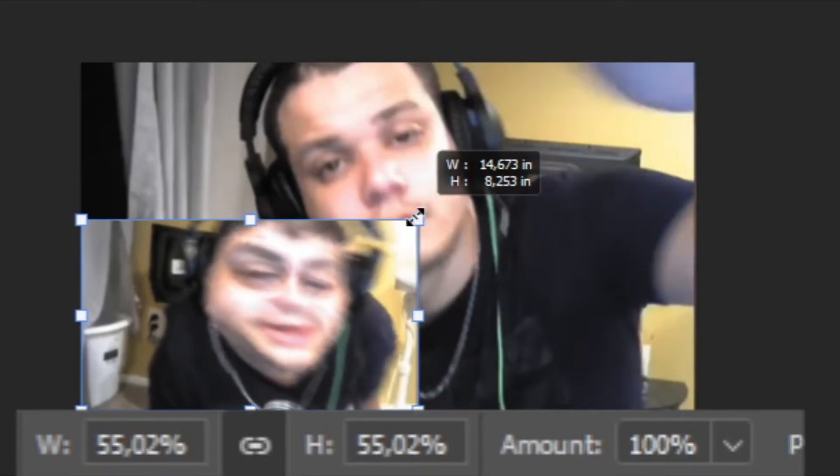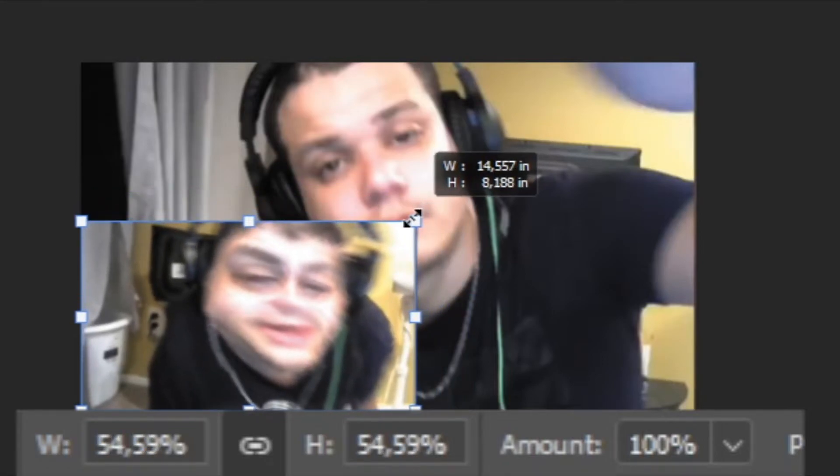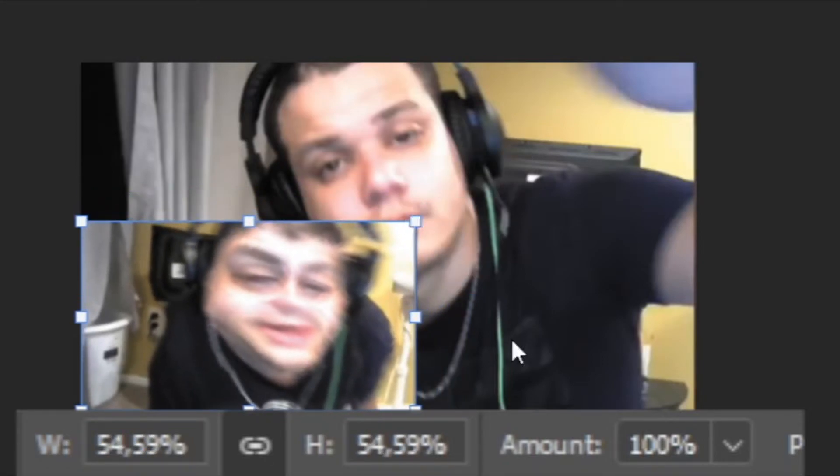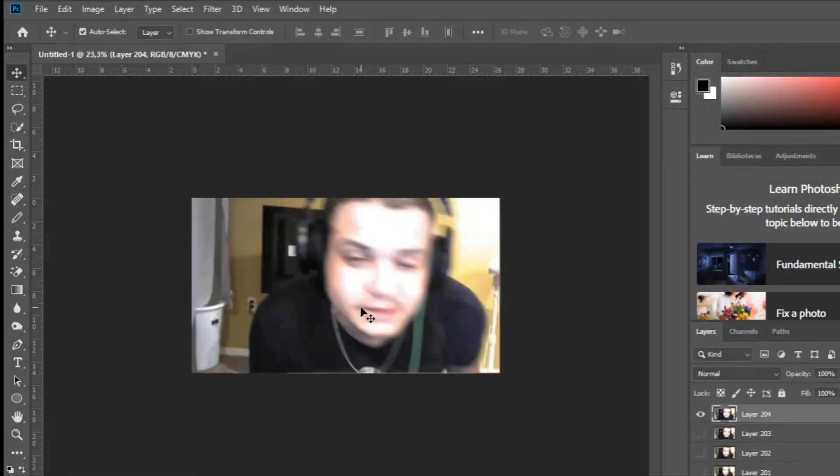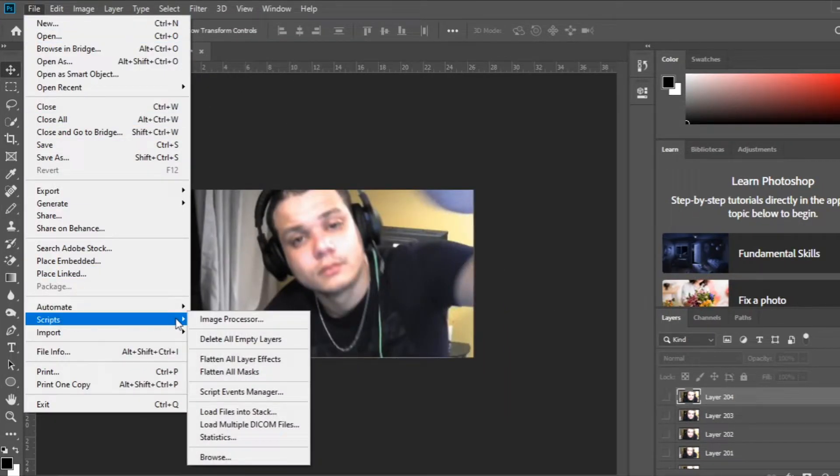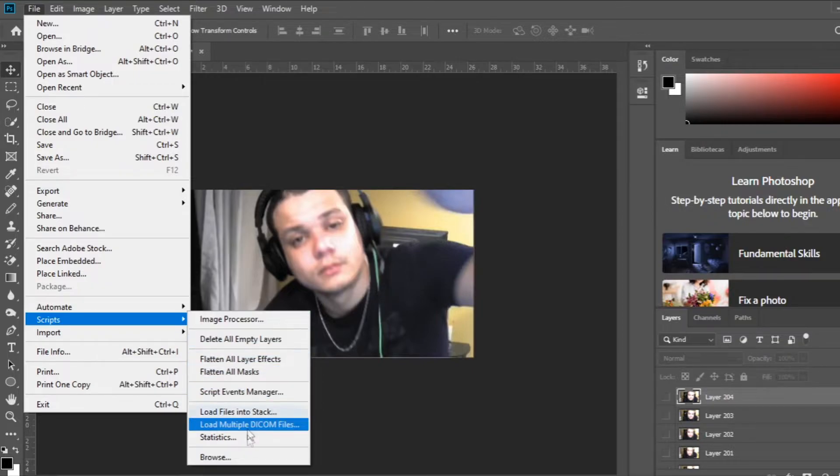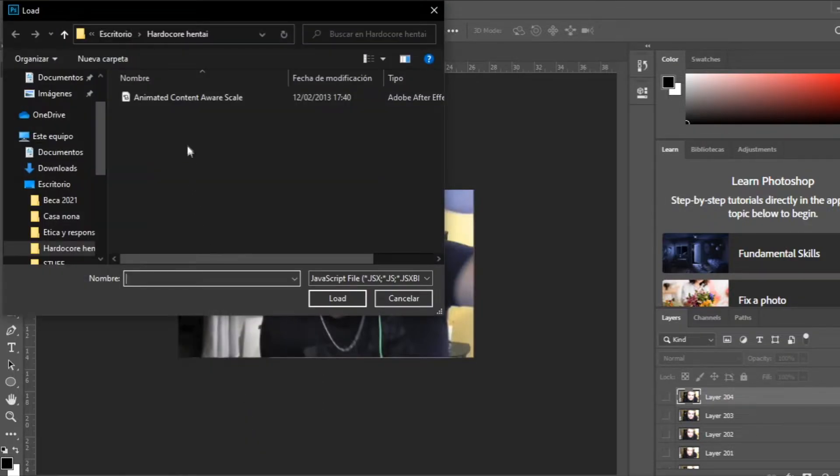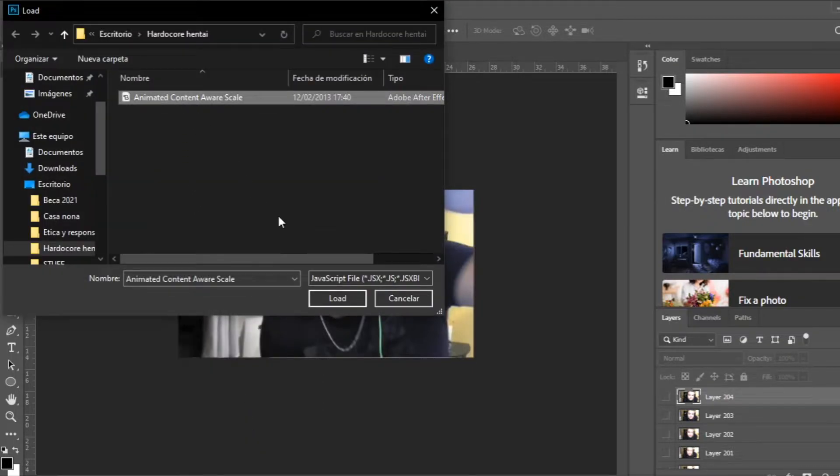Make sure to remember these numbers though, you will need it later. Press Escape to return the picture to normal. Now, go to File, Scripts, and Browse, and now search out the script that we downloaded.